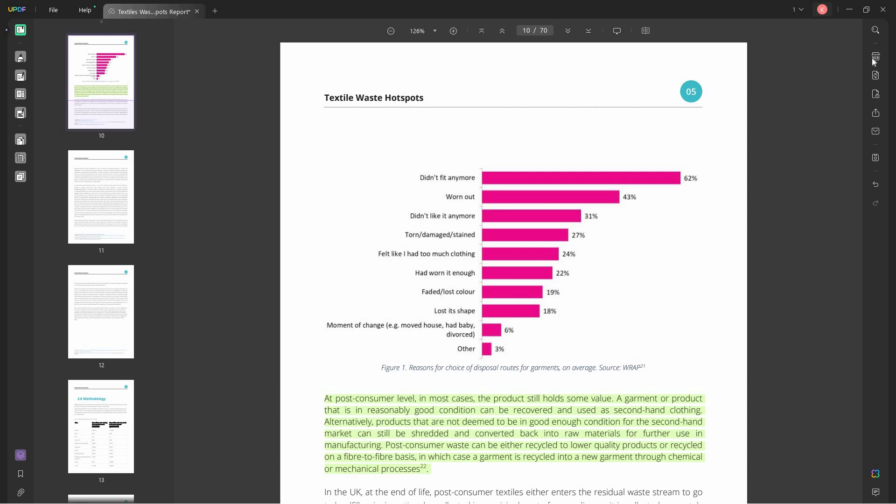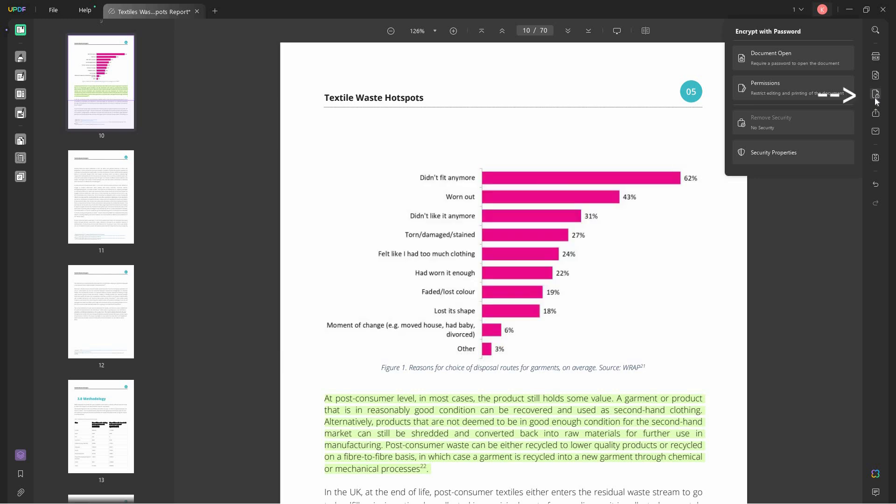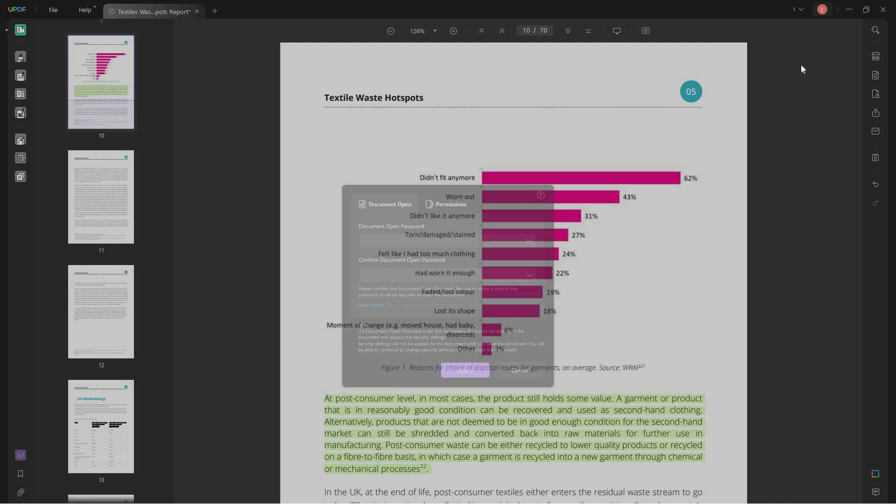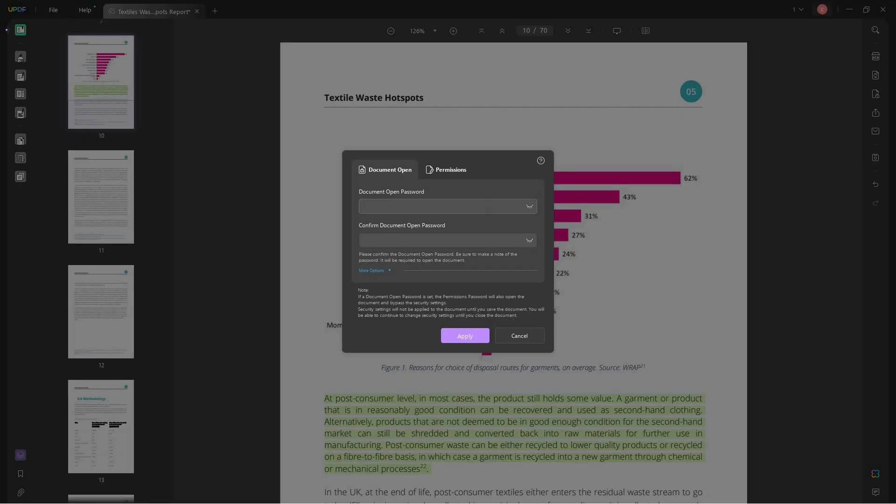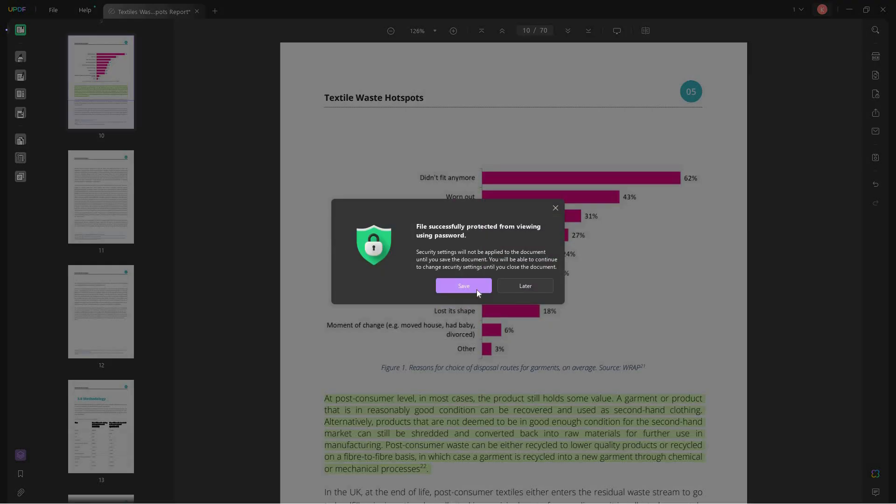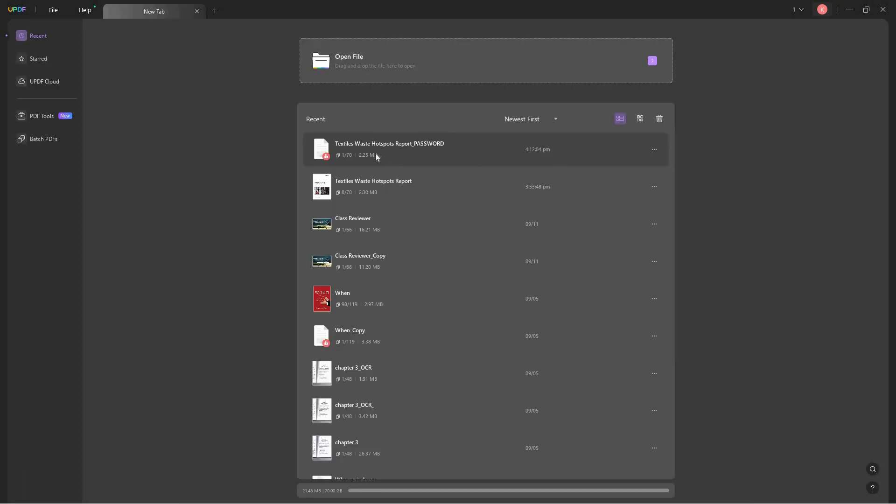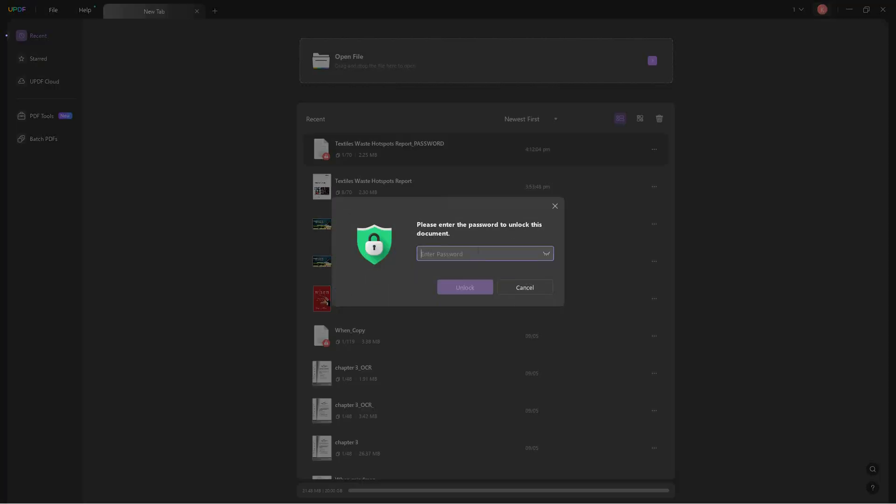Another pretty cool thing in UPDF is the ability to protect a PDF using passwords. You can choose document open or permission passwords. Document open passwords require passwords when you open a document. You can input a password that you want to apply to the PDF, and it will apply. So every time you open that certain PDF, it requires you to input a password like this one.